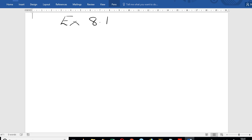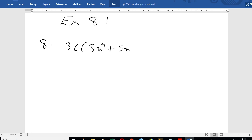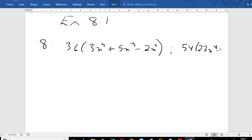Exercise 8.1, number 6, number 2, number 8. This is number 8. The expression is: 36 times 3x to the power 4 plus 5x cubed minus 2x squared, and 54 times 27x to the power 4 minus x.